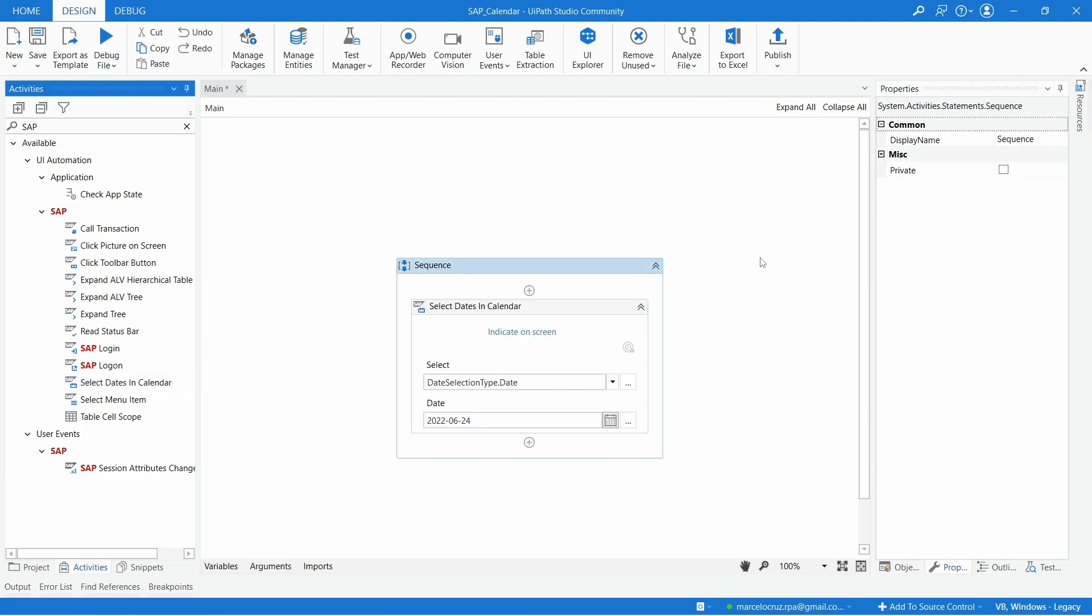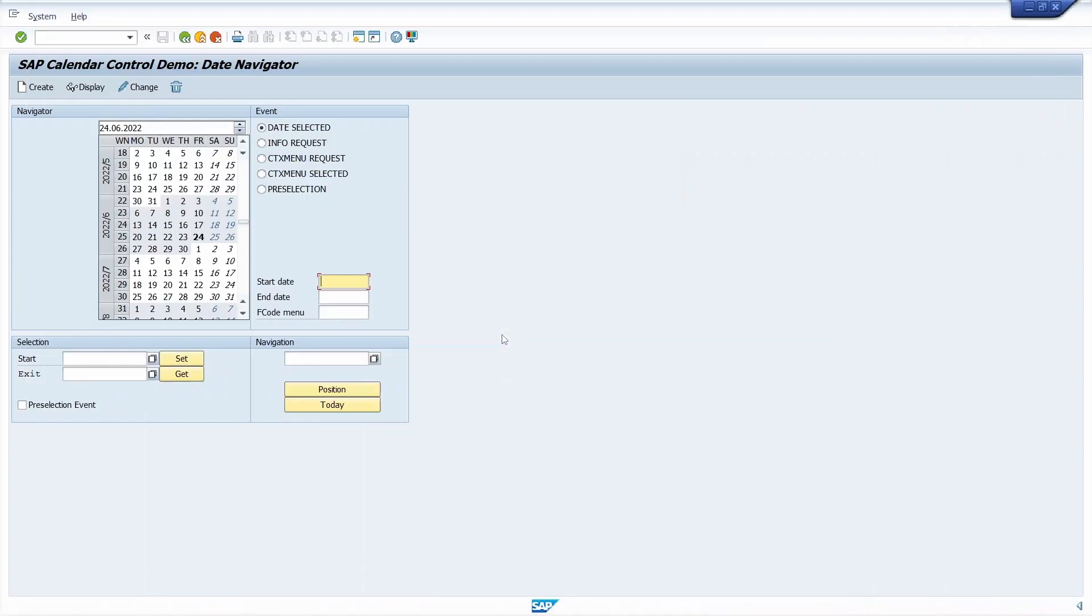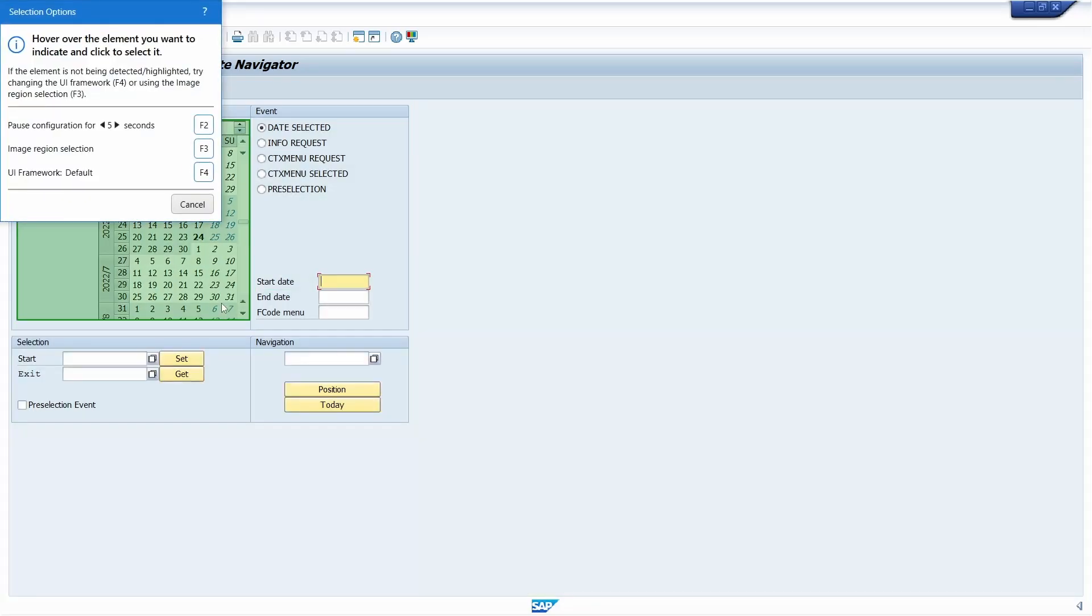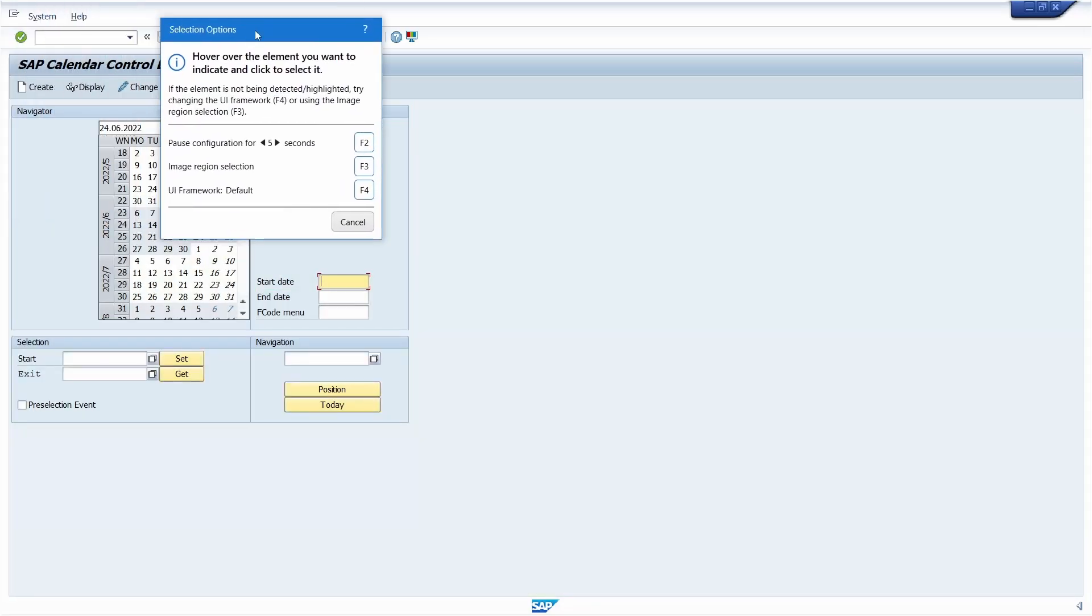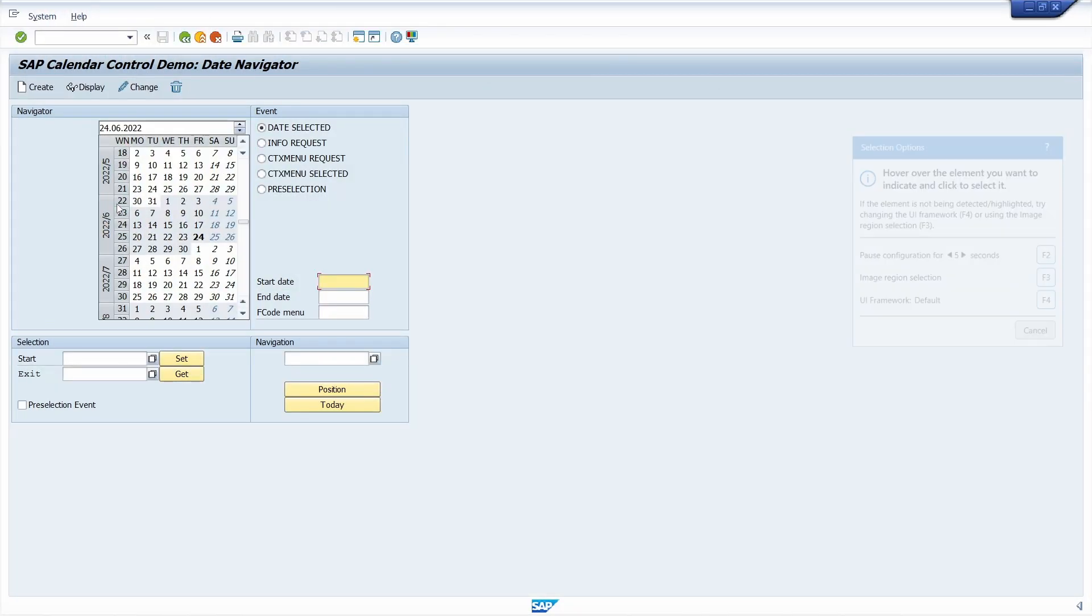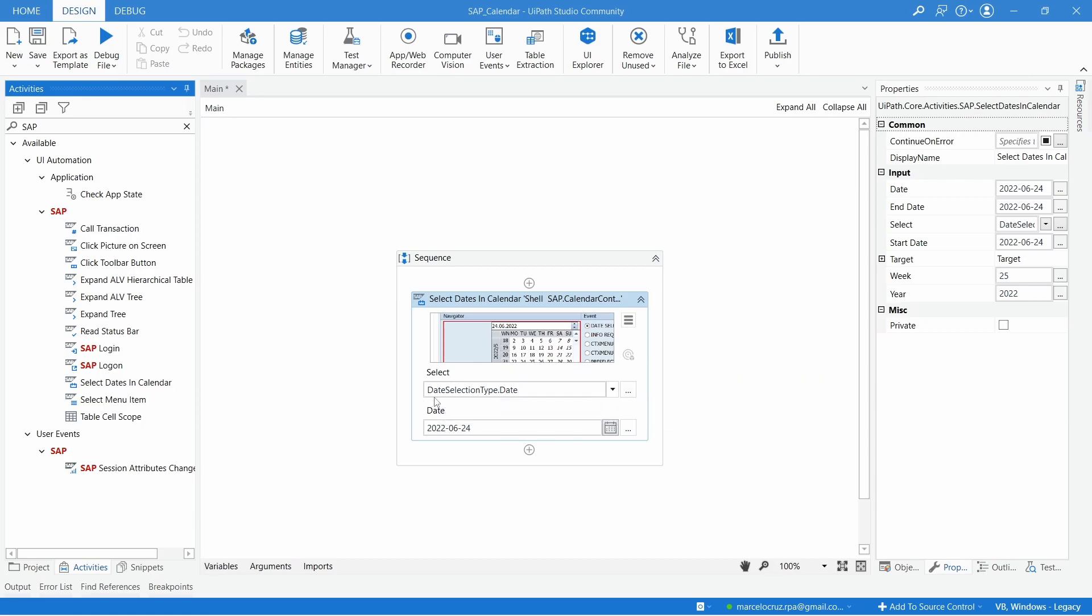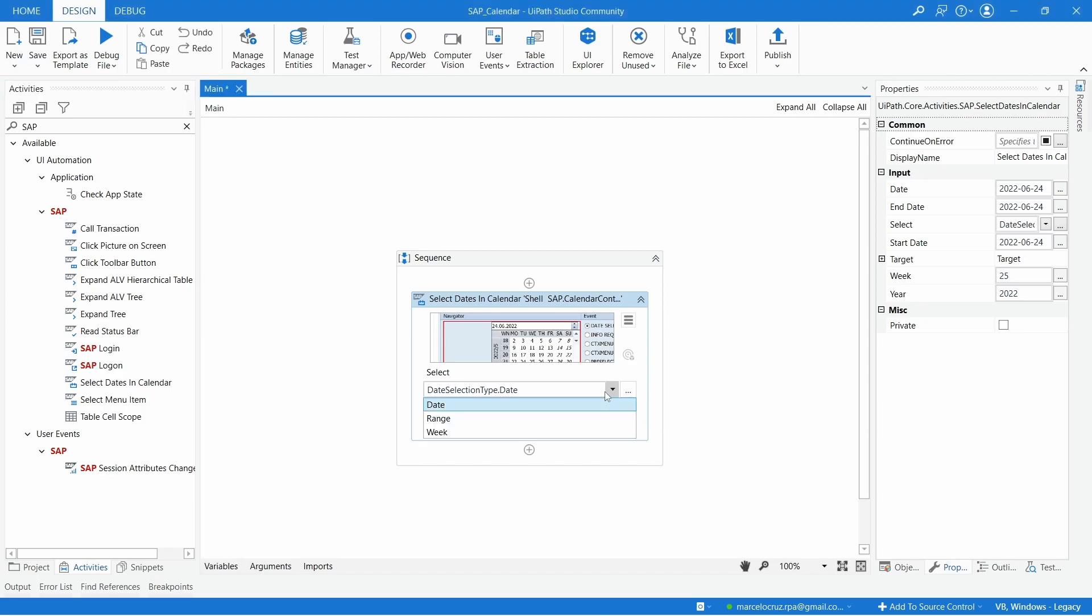First we must indicate the calendar, so let's click here indicate on screen and indicate the calendar. Now that we have indicated the calendar we have different options - we can select a date, select a range between two dates, or a week.